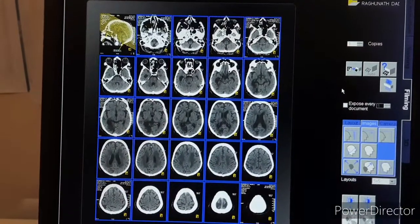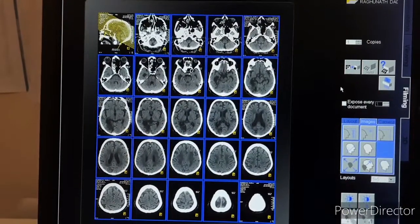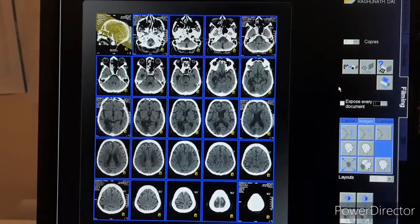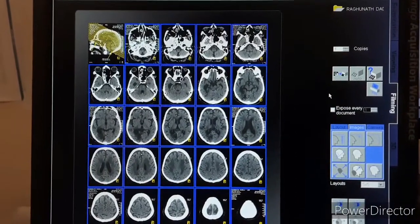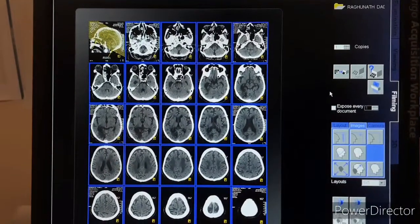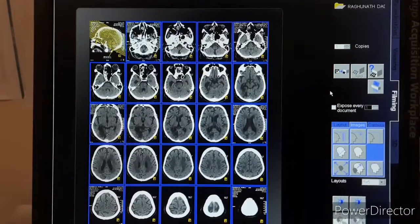Film format for city brain CT — format is 525.